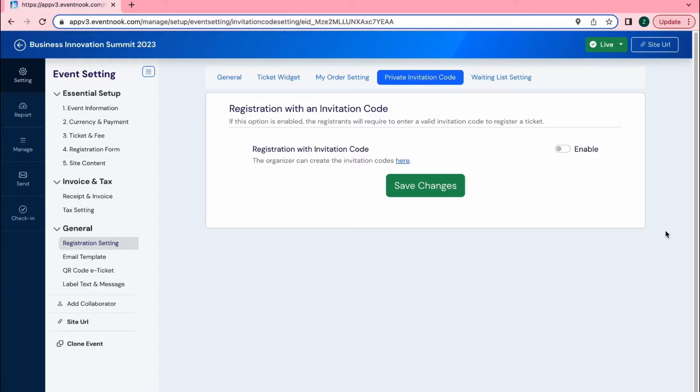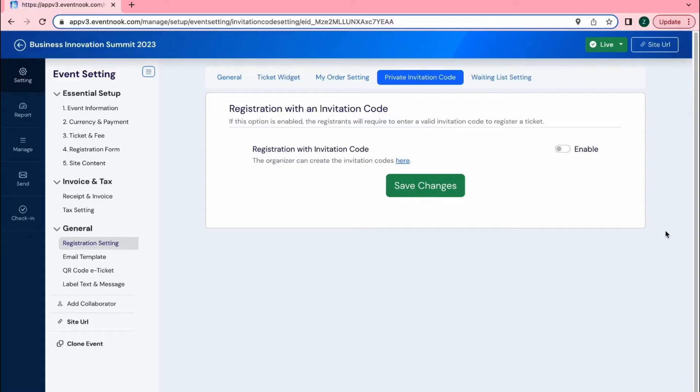For some events you may wish to include a ticket category that is strictly only for a selected group of people such as VIPs. Event Nook offers a feature that allows the event organizer to create a private invitation code for tickets that they want to be exclusive.